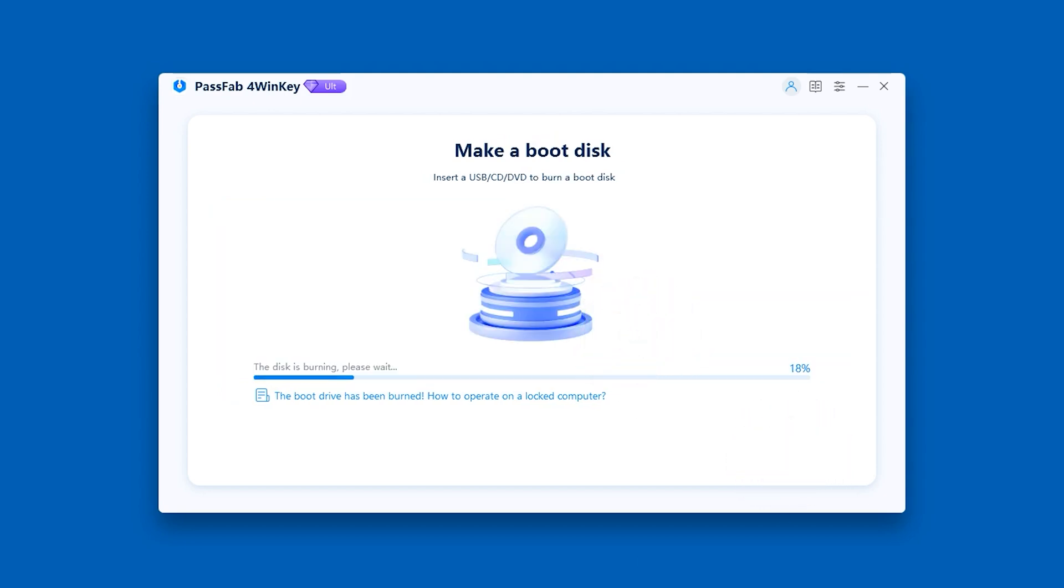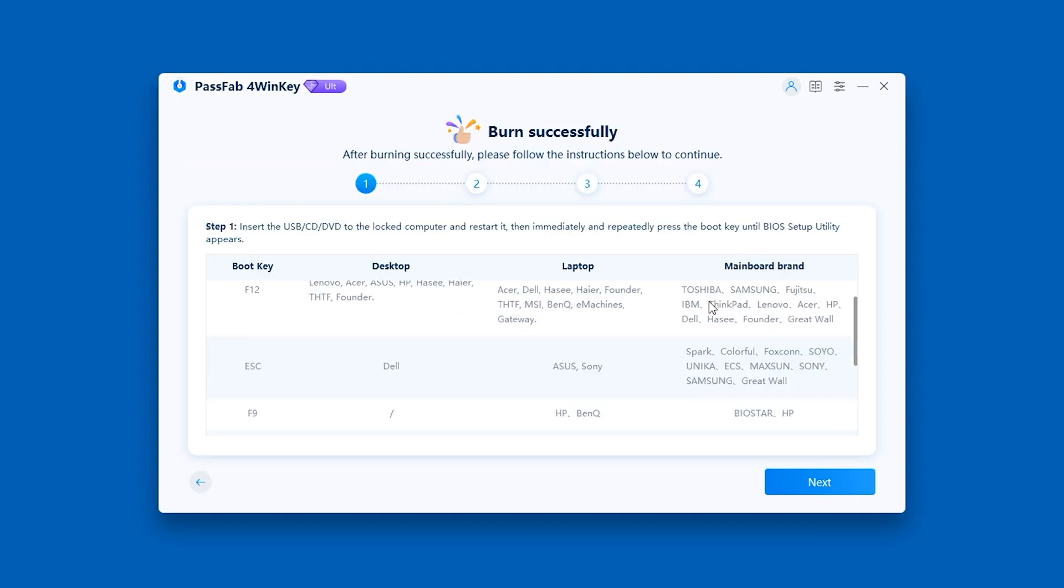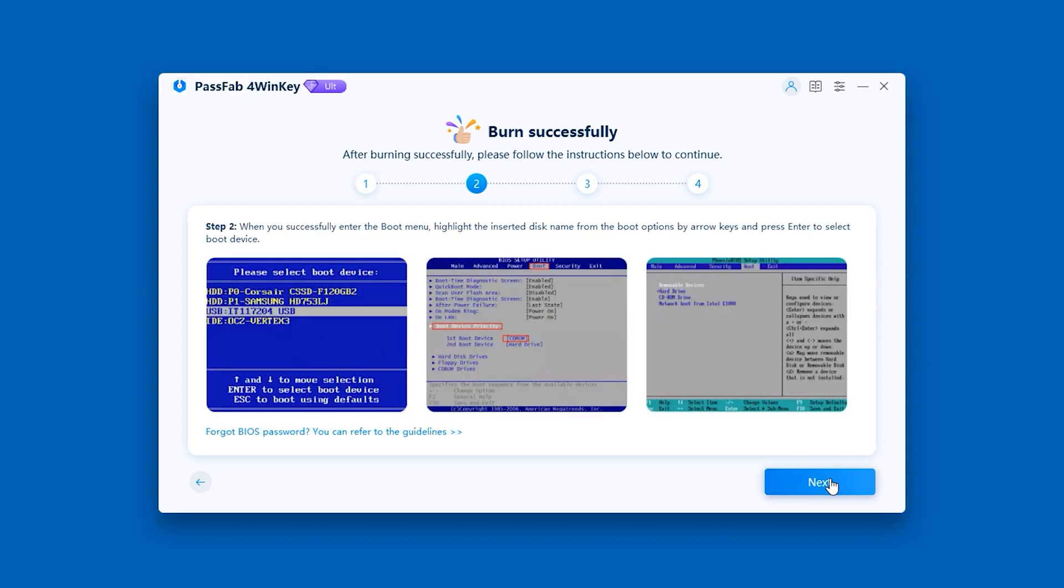Wait for the boot disk burning to complete. The boot key description for all brands of computers will be shown here. Please check them carefully.